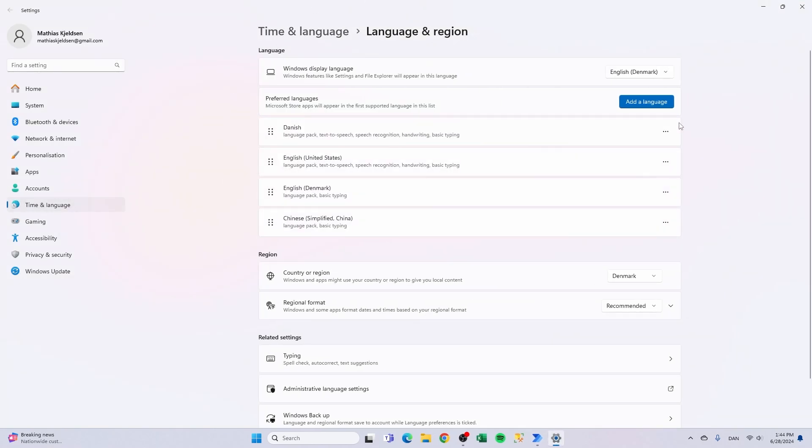It opens up this window and as you can see my Windows display language is default set to English and that can also be seen over here and up here.